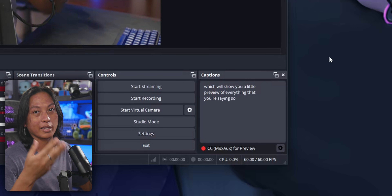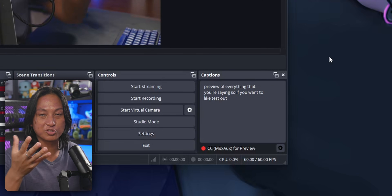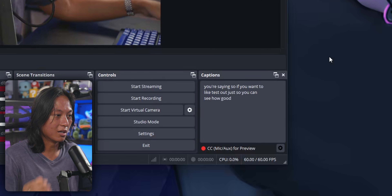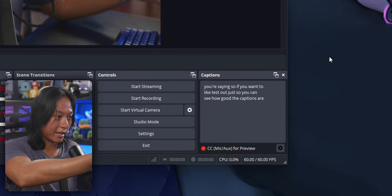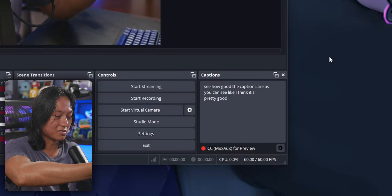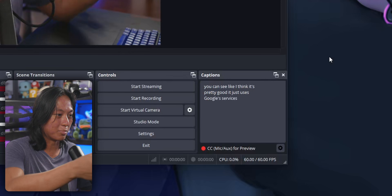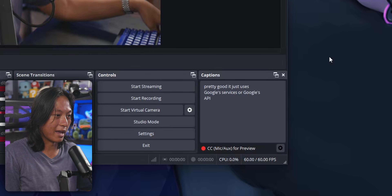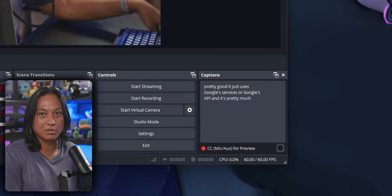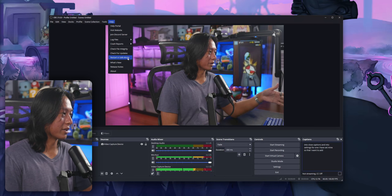So if you want to test it out so you can see how good the captions are — as you can see, I think it's pretty good. It just uses Google's services or Google's API, and it's pretty much real time.